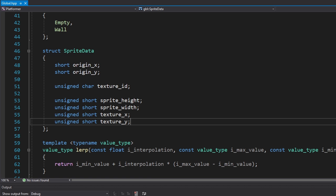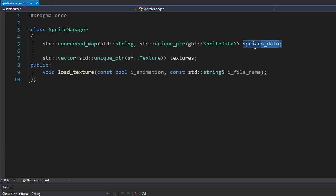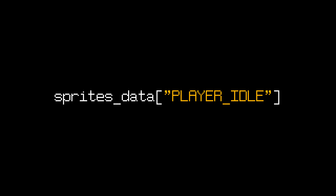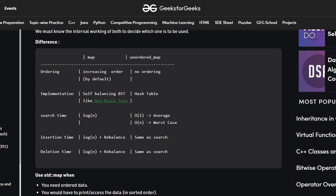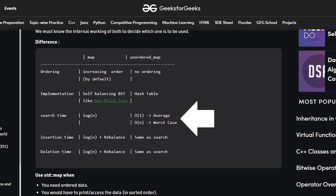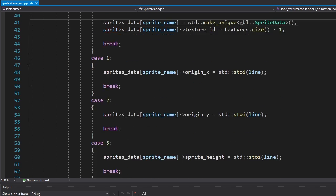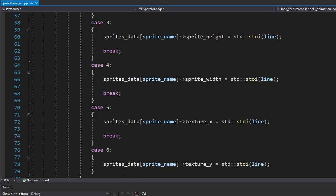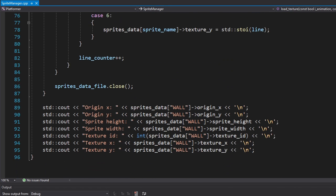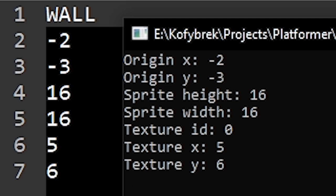Now in order to store those numbers, I made a sprite data struct. Then I decided to make an unordered map of sprite datas. That way we can access each sprite's data by using its name. We're not using the regular map because we don't care about the ordering of the elements and we need a quick access to each element. And here we're reading the data file line by line and adding it into our map. And as you can see the numbers match.